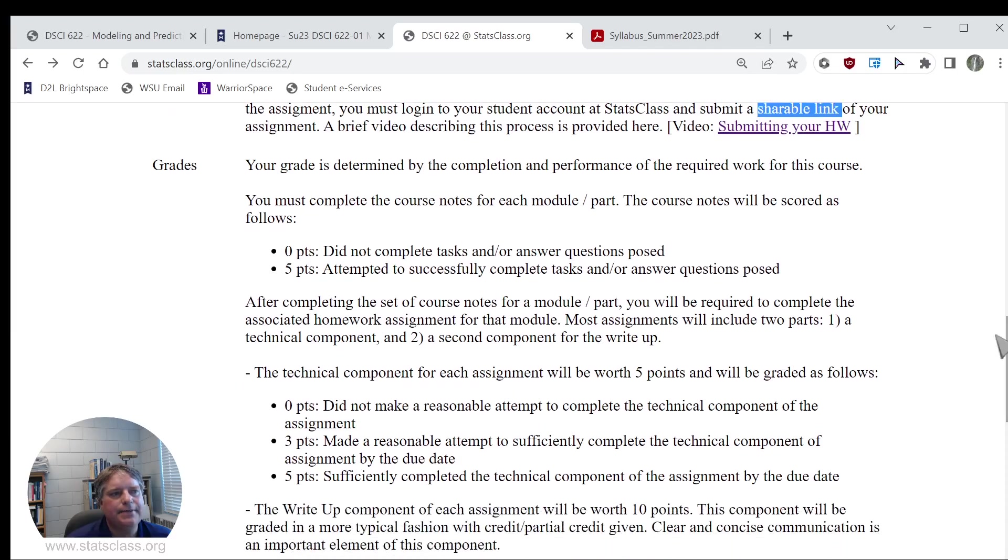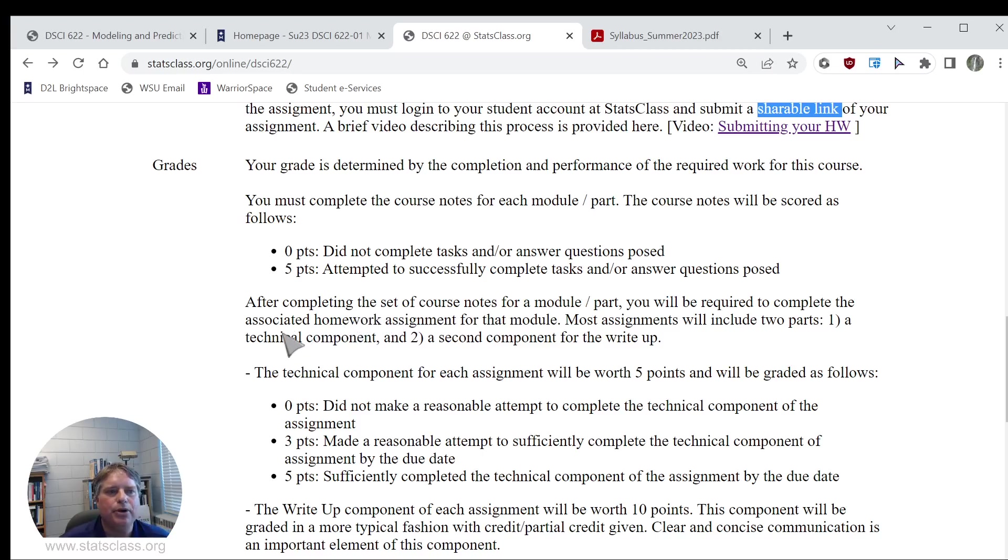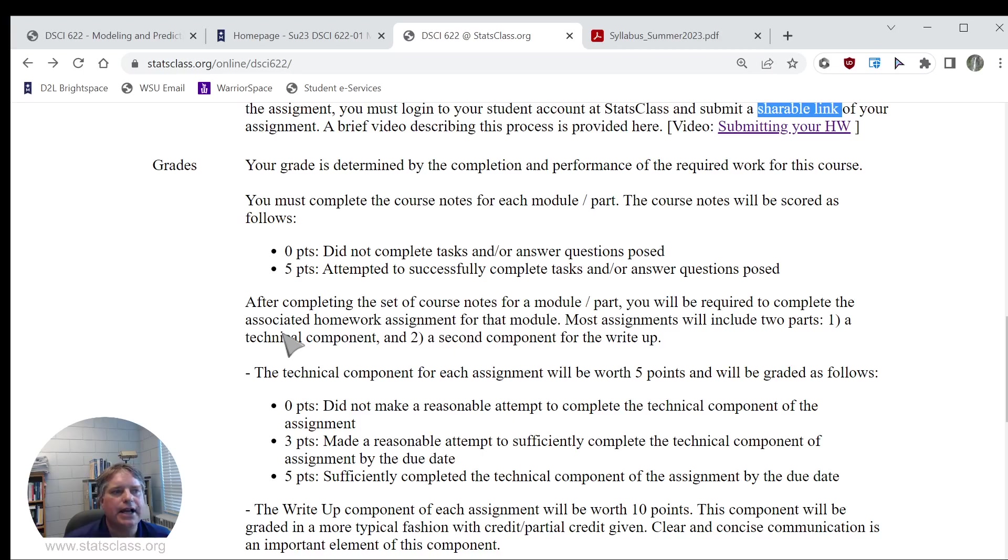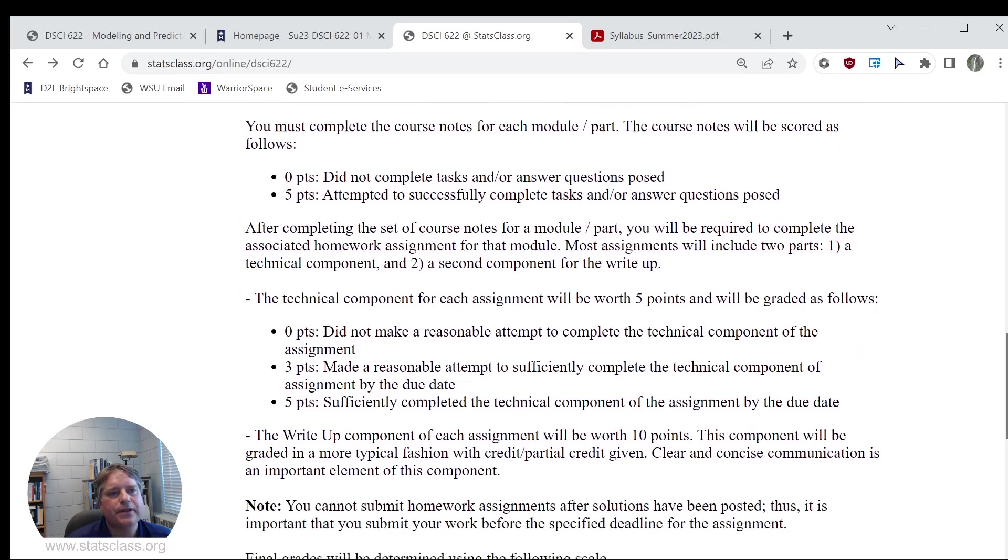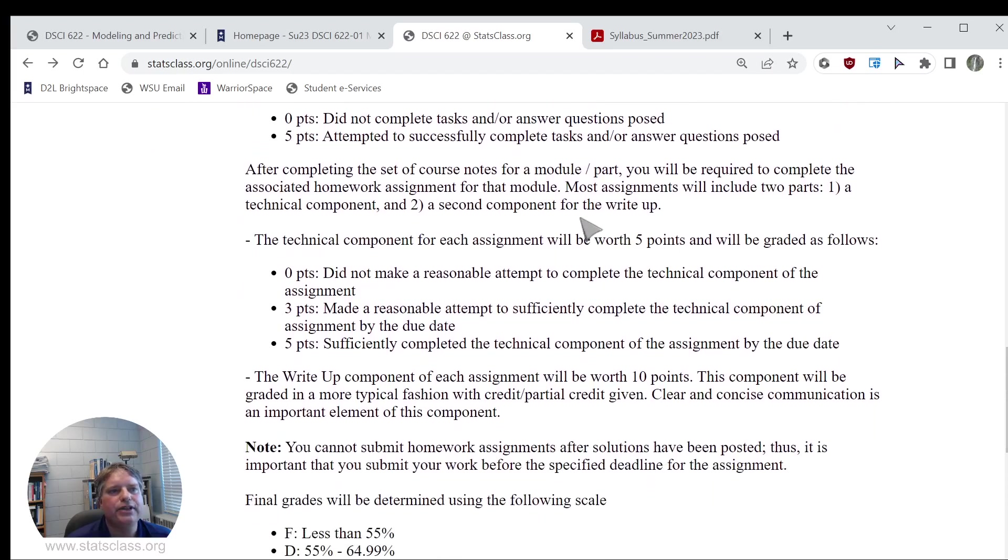Most of your modules and parts will have an associated homework assignment. There's going to be two components to that, kind of a technical component. That's going to be going out and doing the technical computing and copying and pasting some of that output into your homework assignment. The second component is actually the write-up or communication element of what you're learning. That's going to be broken up into two pieces, and that'll be obvious when you're doing the homework assignments.